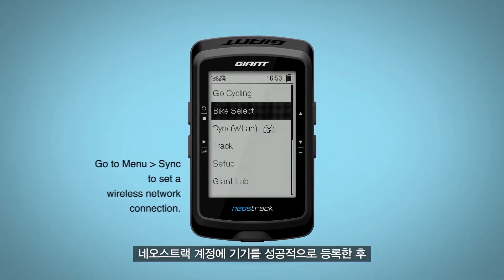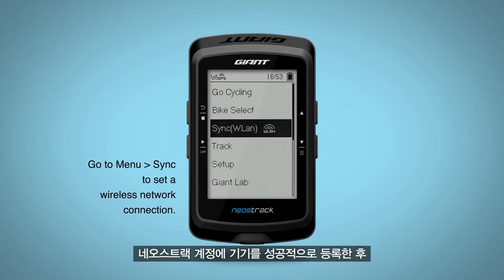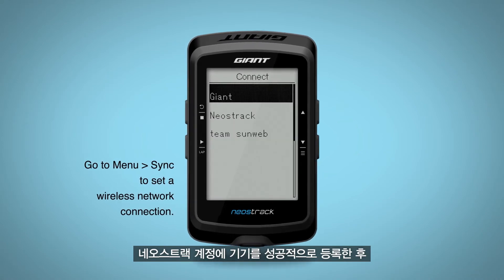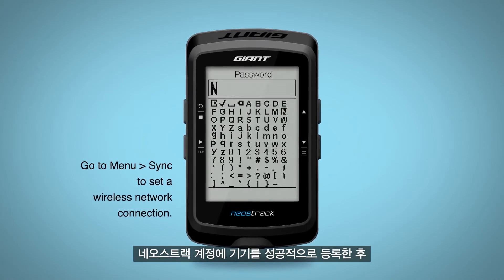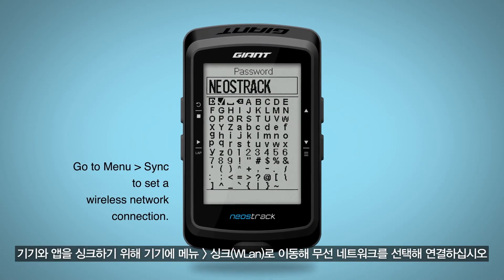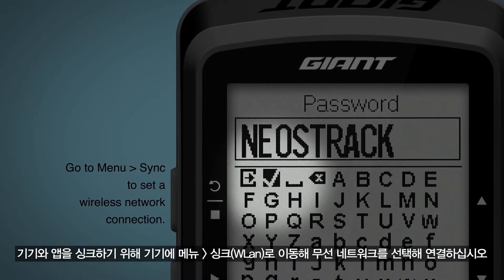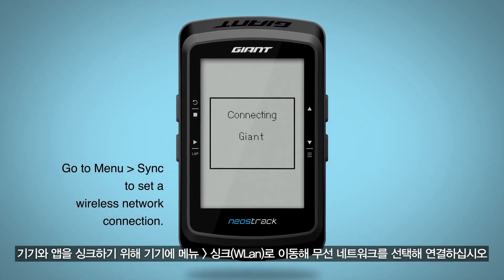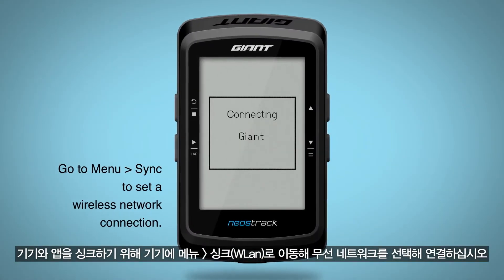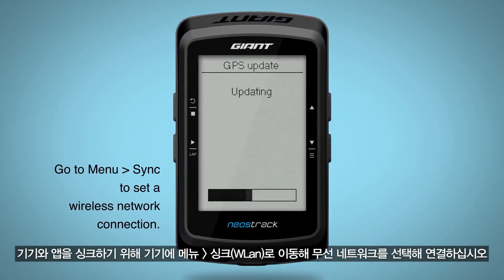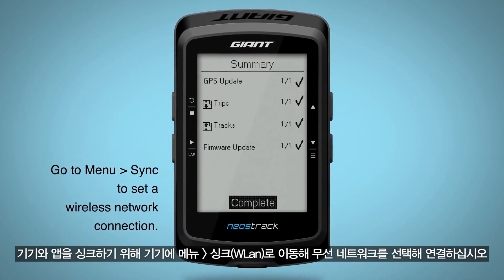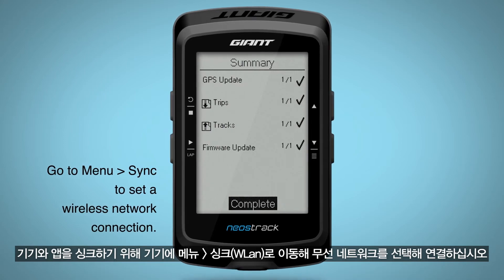After successfully adding your device to your Neostrak account, you can begin syncing data to the Neostrak app. On your computer, go to Menu, then Sync, to set a wireless network connection.